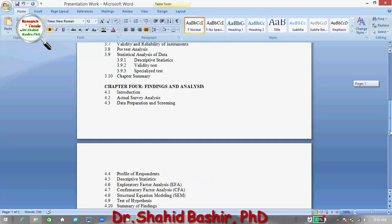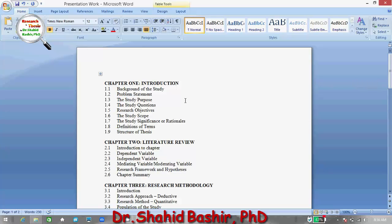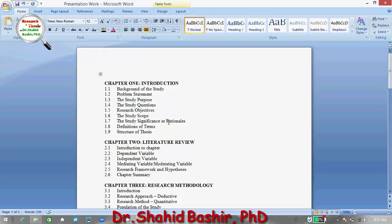In the following videos I will be discussing them in detail. Under the introduction of the entire research, we have the background of the study, the problem statement, the study purpose, the study questions, and the study objectives. These study questions and objectives are defined to specify more clearly the purpose of the study. Then we have the study scope, the study significance (or what some people call study rationale), definitions of key terms used in the research, and the structure of the thesis.